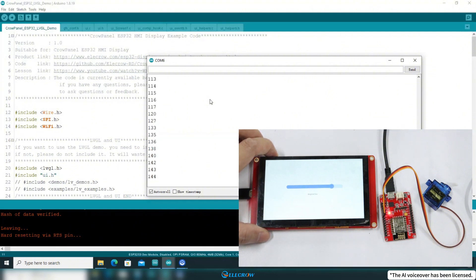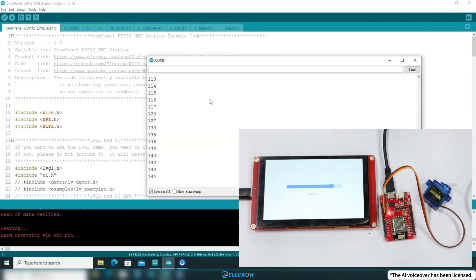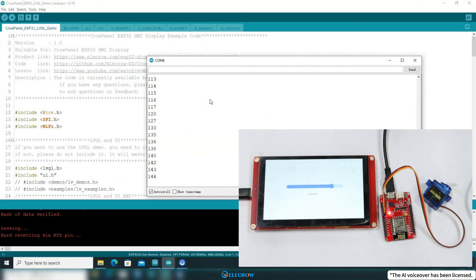However, there is still room for improvement. I need to check through the serial port whether the server's IP address is consistent with the one I've set and whether there are any client connections. If you want to make it more comprehensive, you can add two labels to the UI of CrowPanel to display the server's IP address and the client's connection status. It must be a simple task for you, and I'm sure you can do it.